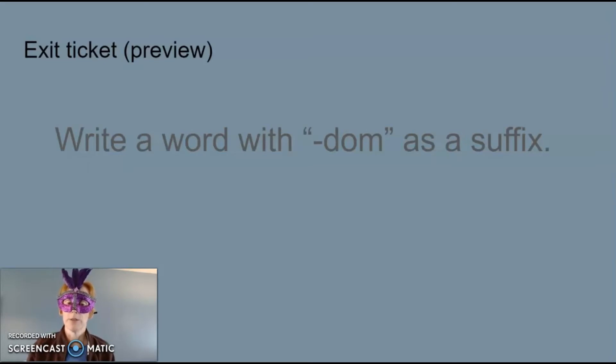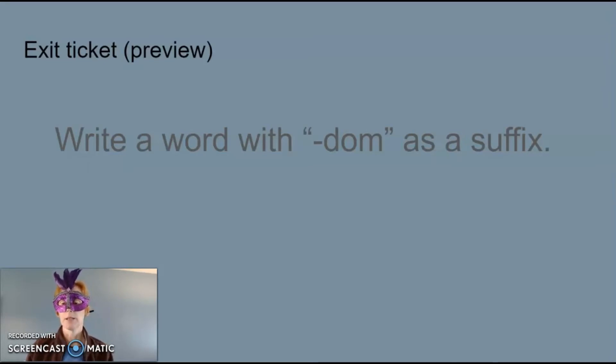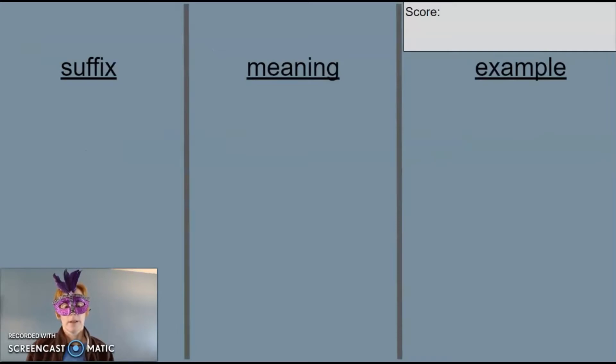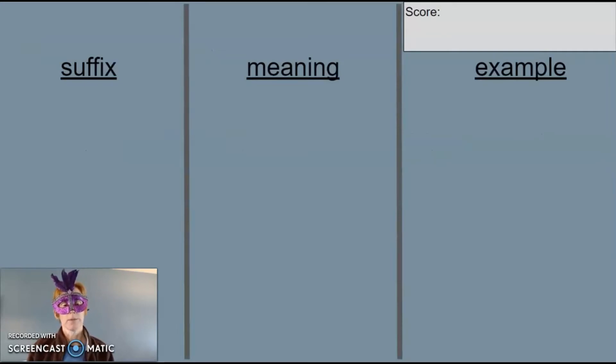Our exit ticket preview is that we will write a word with dom as a suffix. Get ready with your paper so you can fill in your suffix chart.